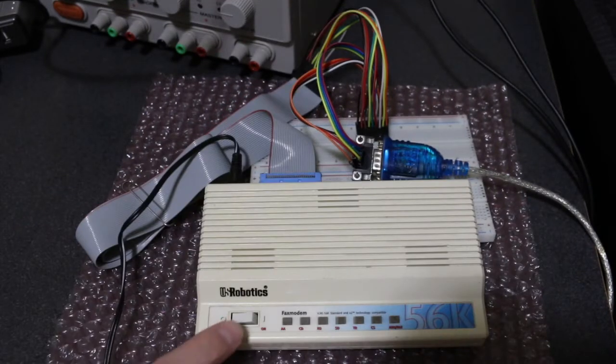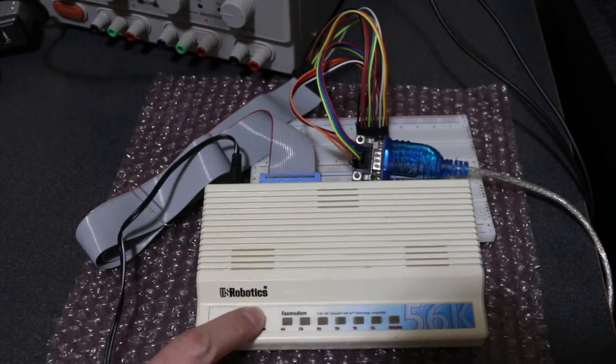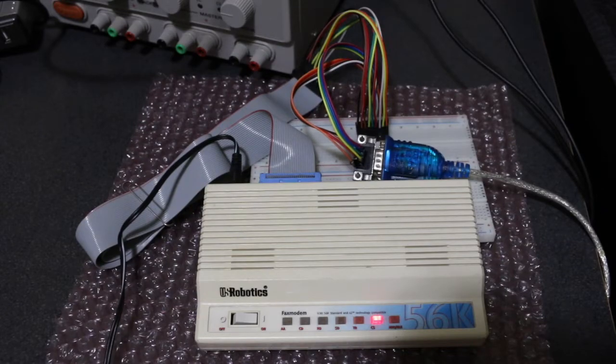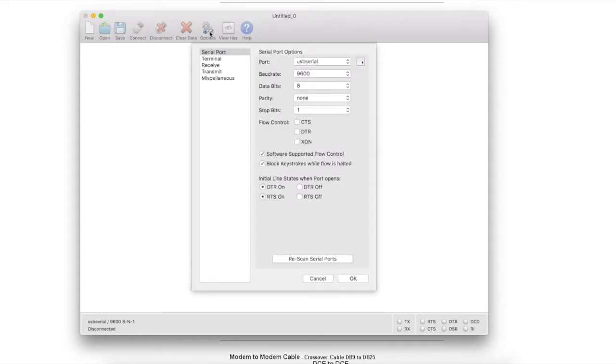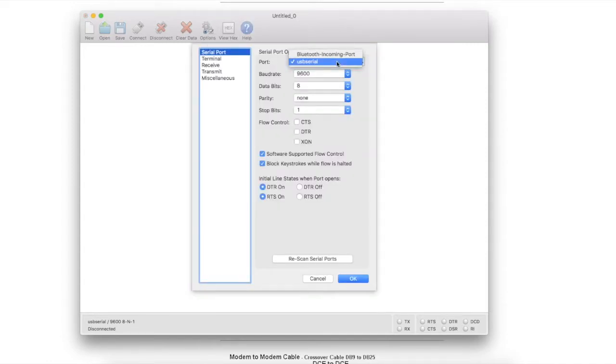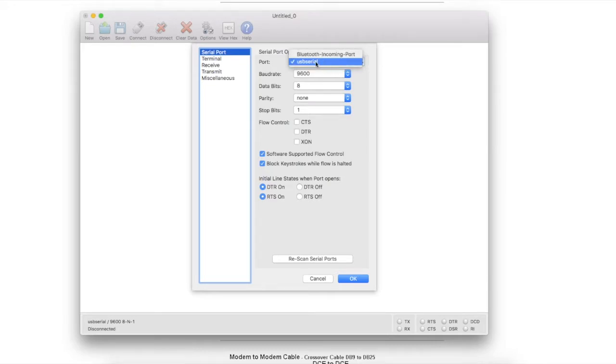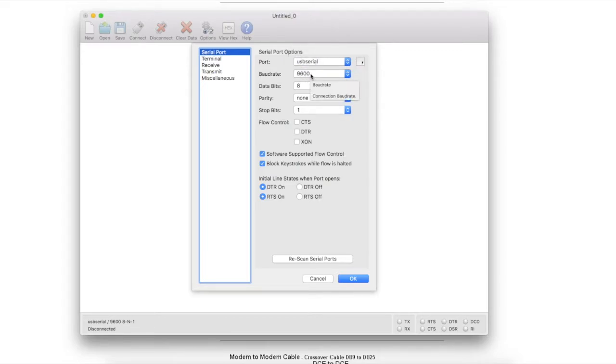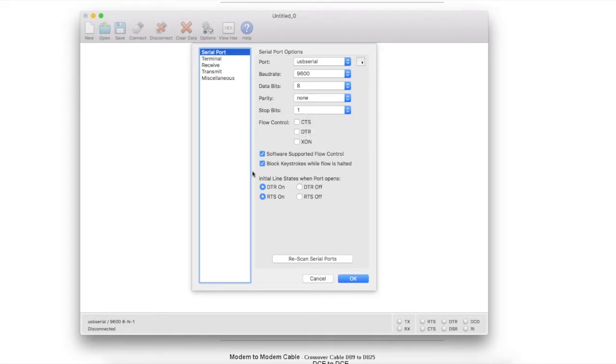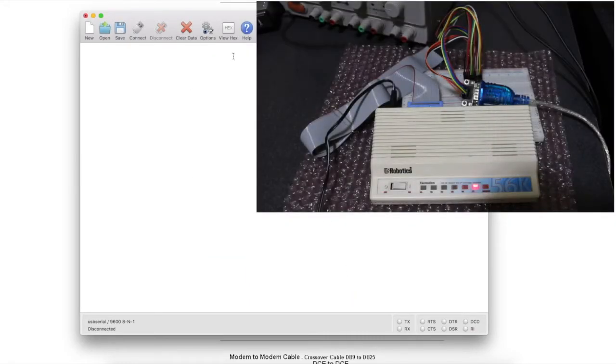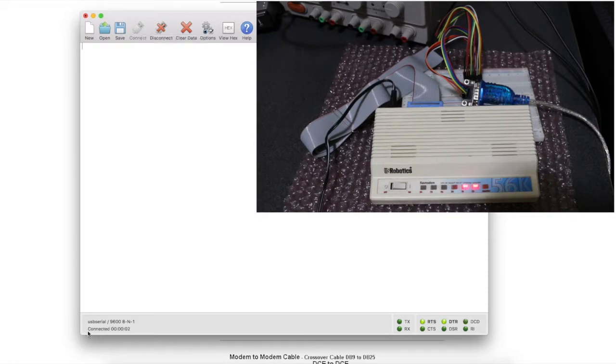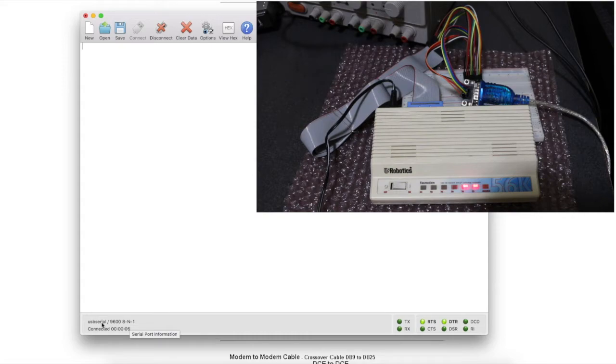So now when I turn the modem on, we have a clear to send light. With CoolTerm installed, I went to options and originally I only had a Bluetooth port, but now with the Prolific drivers I have a USB serial port. So I just arbitrarily set it to 9600 bps, N81, and I basically just did random things here, it didn't really matter, and I said okay. And then when I connected, it connected at 9600 N81 on the USB serial port, and I was ready to try things.